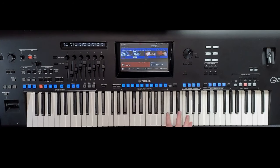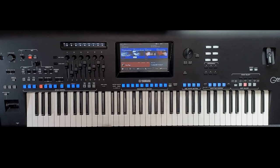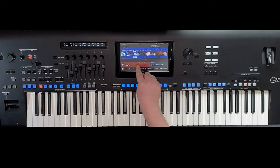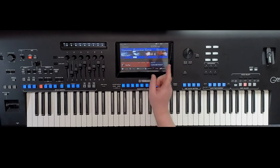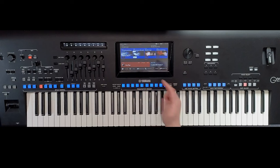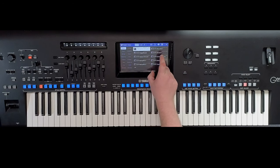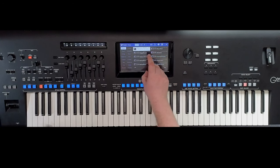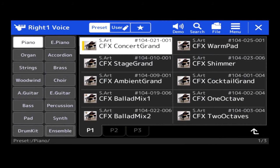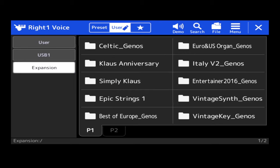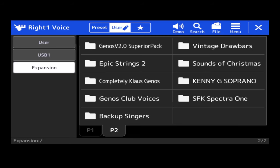So now, how do I get to my pack or my sounds? Well, depending on what you've installed, if you've installed styles, you will simply choose the style bar. Or if you're looking for a new sound, tap right one. And then on the screen, you can go to User. And then on the left-hand side, you're looking for Expansion. Press Expansion. And this will call up all of the packs that I've installed.